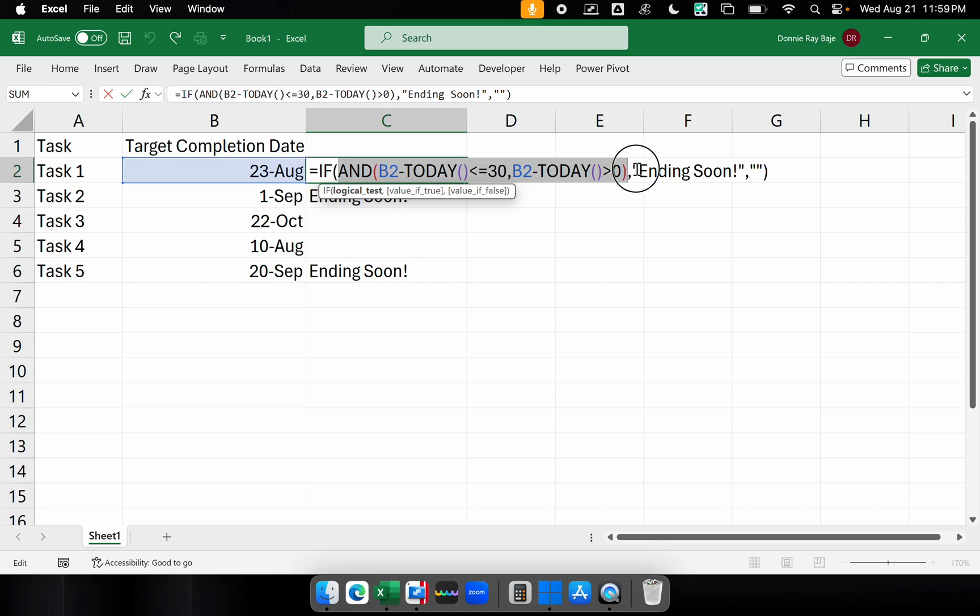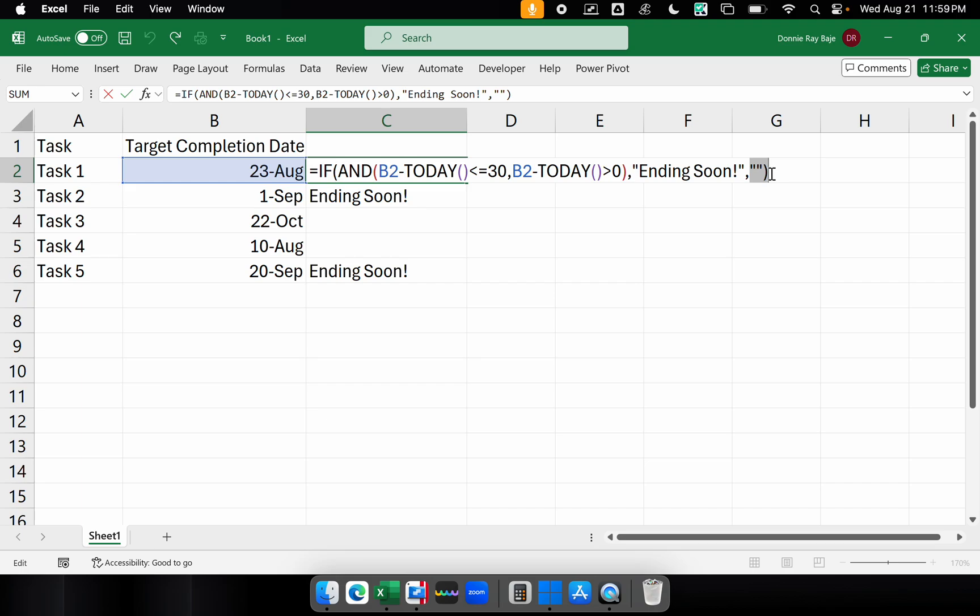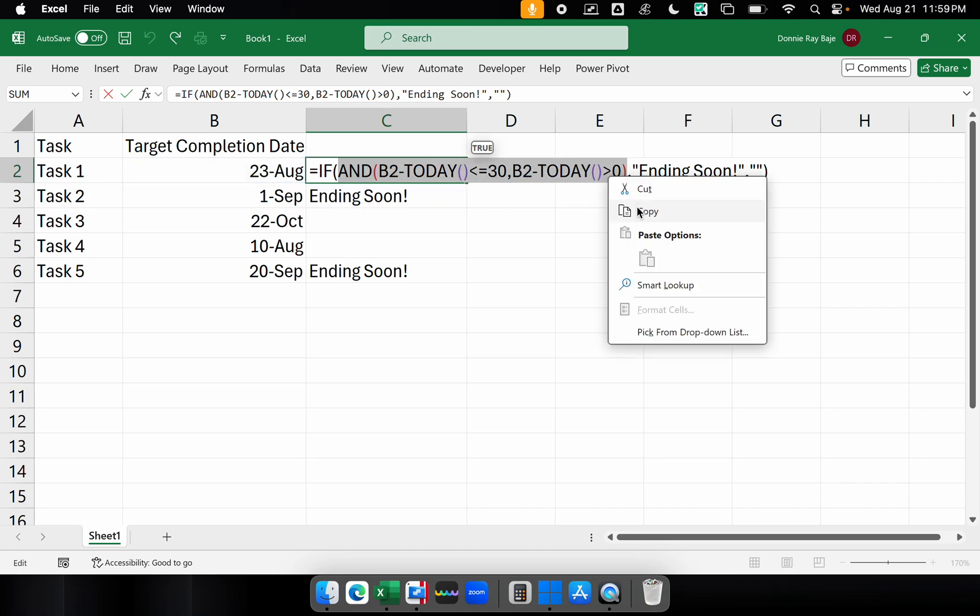So it's not going to meet the conditions of AND wherein both conditions have to be true. So it's now not ending soon, but rather the false value, which is none. So now that we have the formula here in our cell, we can actually now make this as the formula for our conditional formatting. So I'm going to copy this formula.